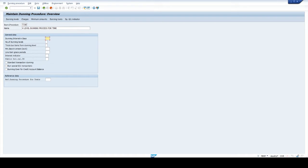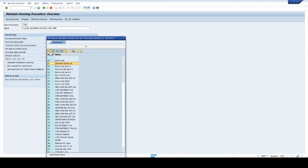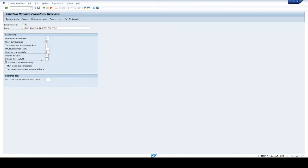Give dunning intervals in days. Next give number of dunning levels. Next give line item grace periods. Next select interest indicator — select 0-2 for standard balance interest calculation. Next select the standard transaction dunning checkbox. Give dunning procedure in reference dunning procedure for texts. We have given 10 days in dunning intervals, meaning a 10-day gap between each level. Number of dunning levels is 3 (maximum is 9). In line item grace periods we given 5 days, meaning the system will pick the invoice for dunning after 5 days from the posting date and consider it an overdue invoice.